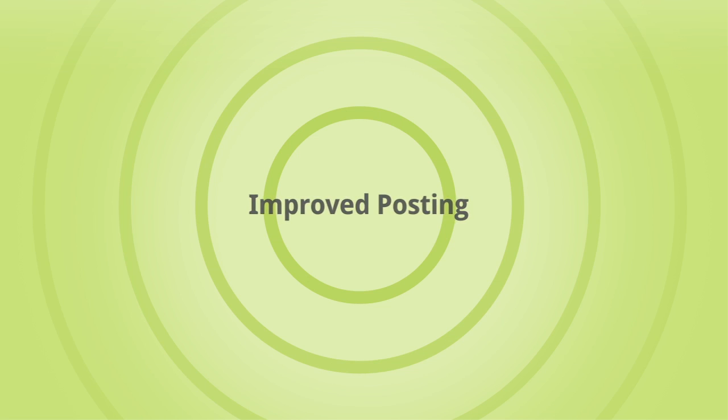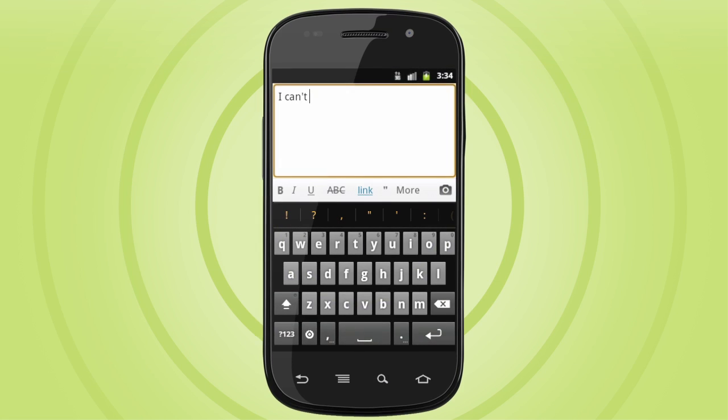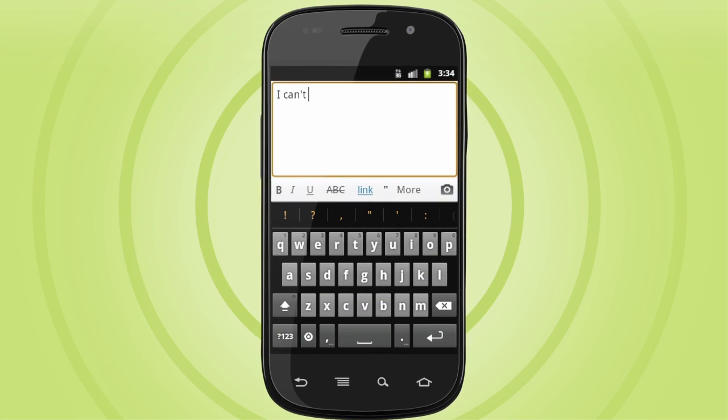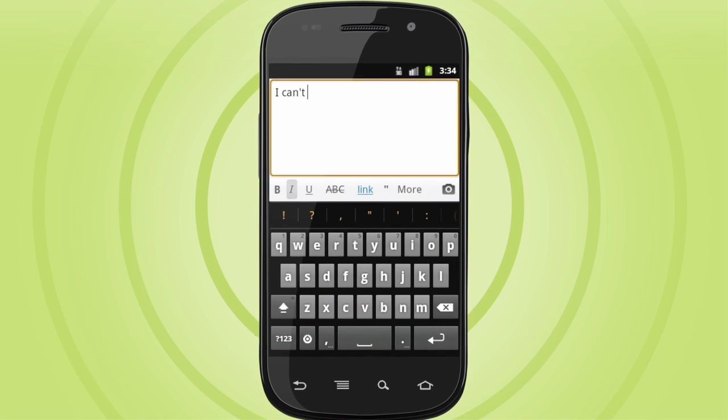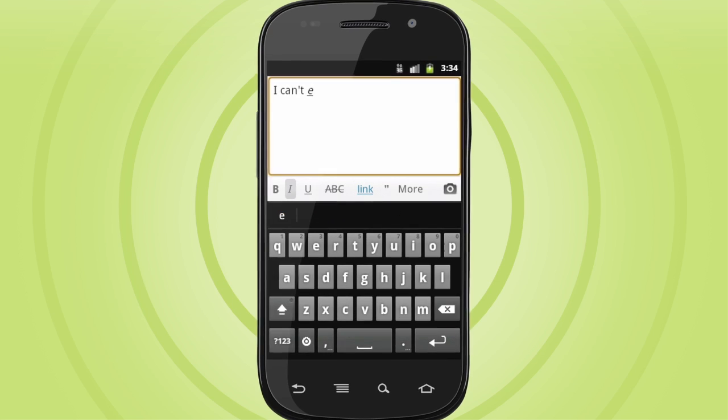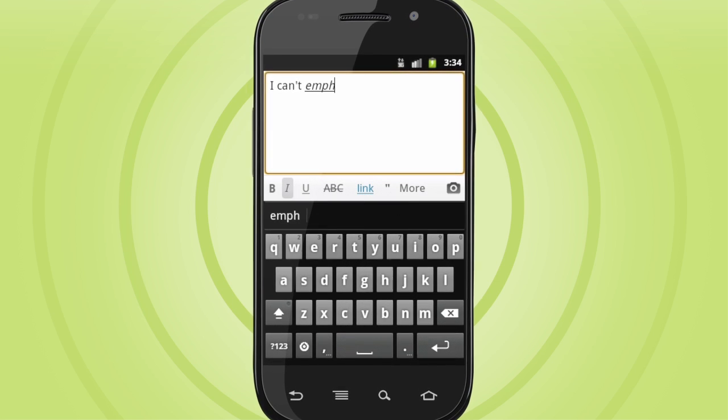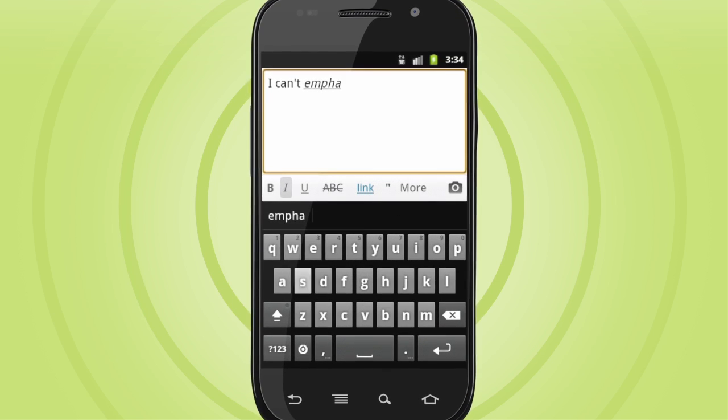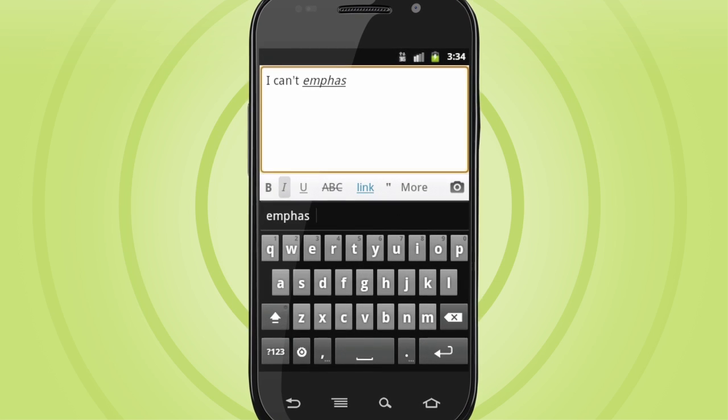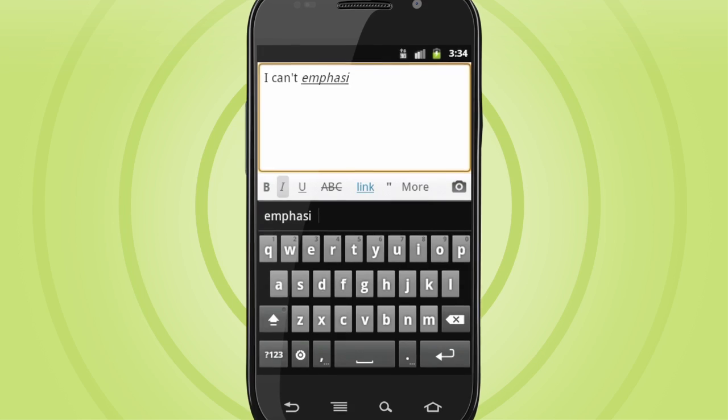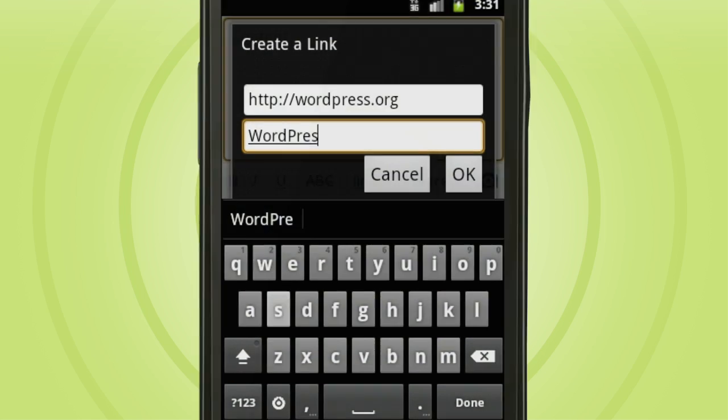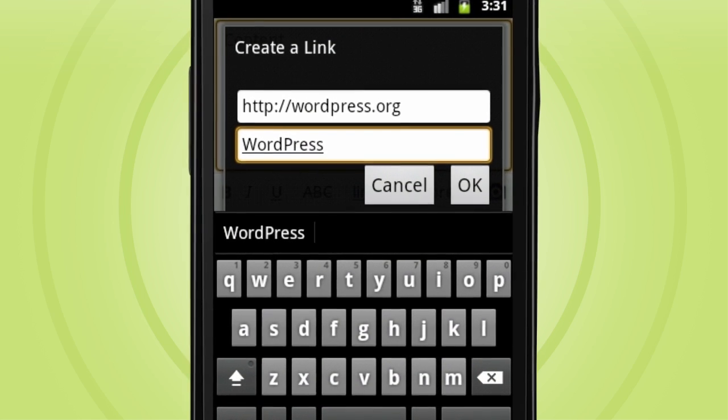And just because you're out and about doesn't mean you don't want control of how your posts hang together. In WordPress for Android 2.0 you can format your posts on the fly with the formatting toolbar, easily create links,